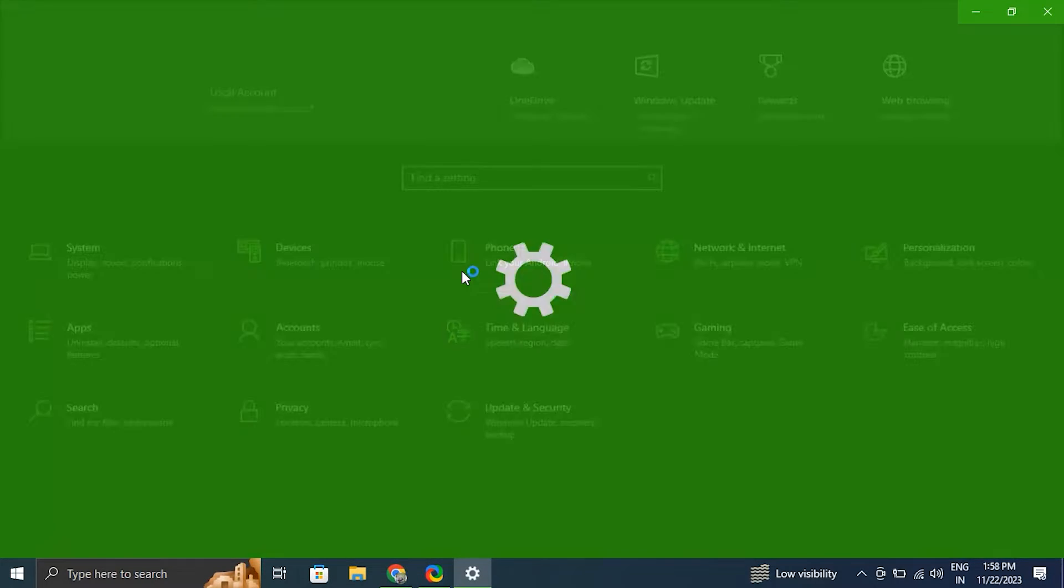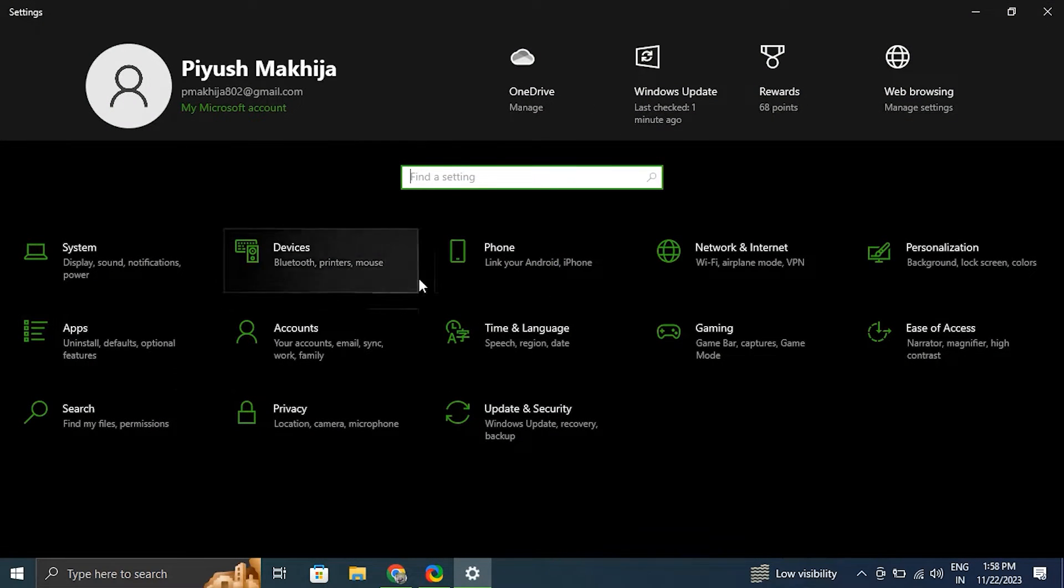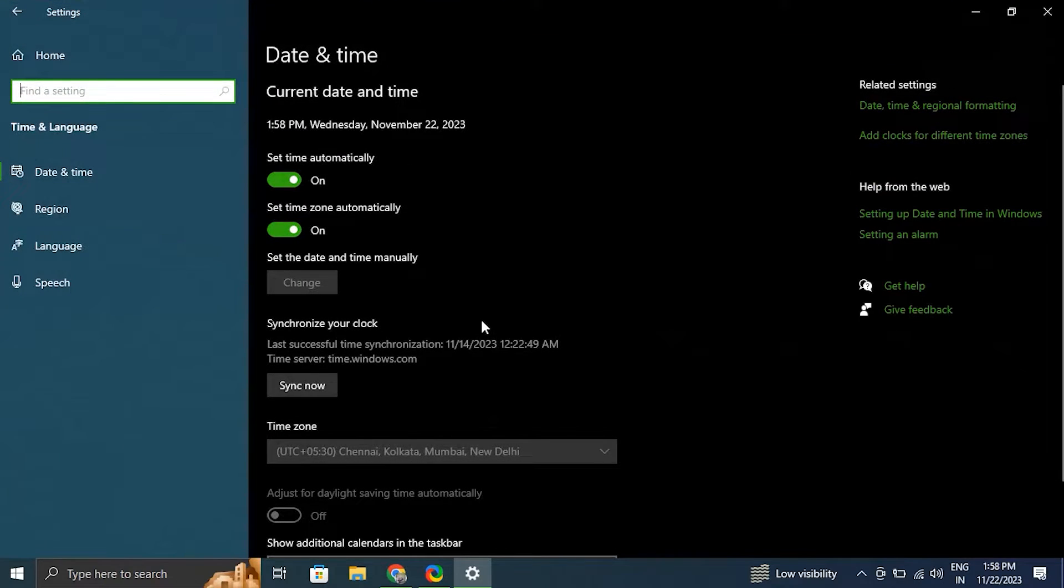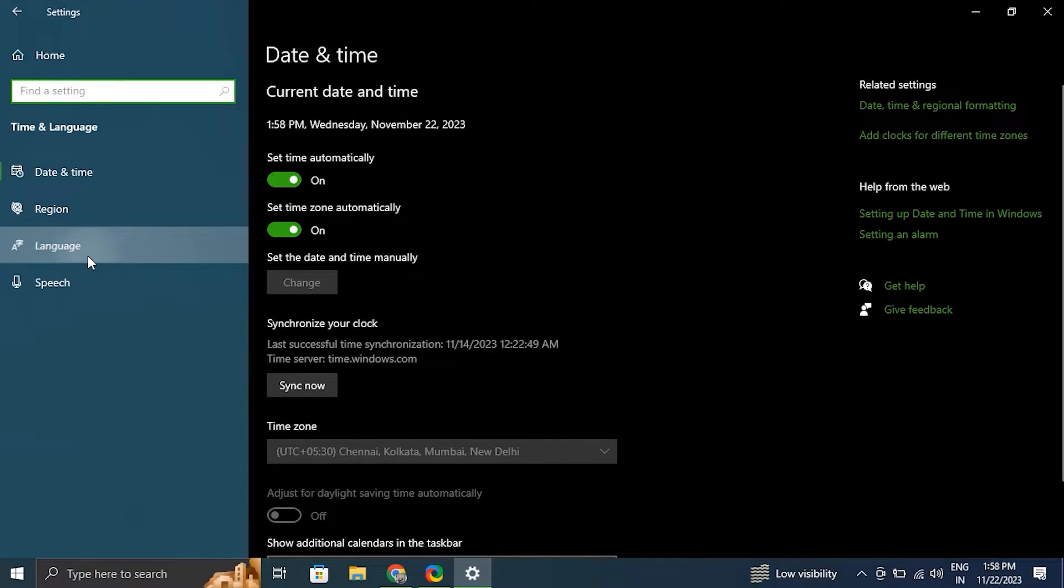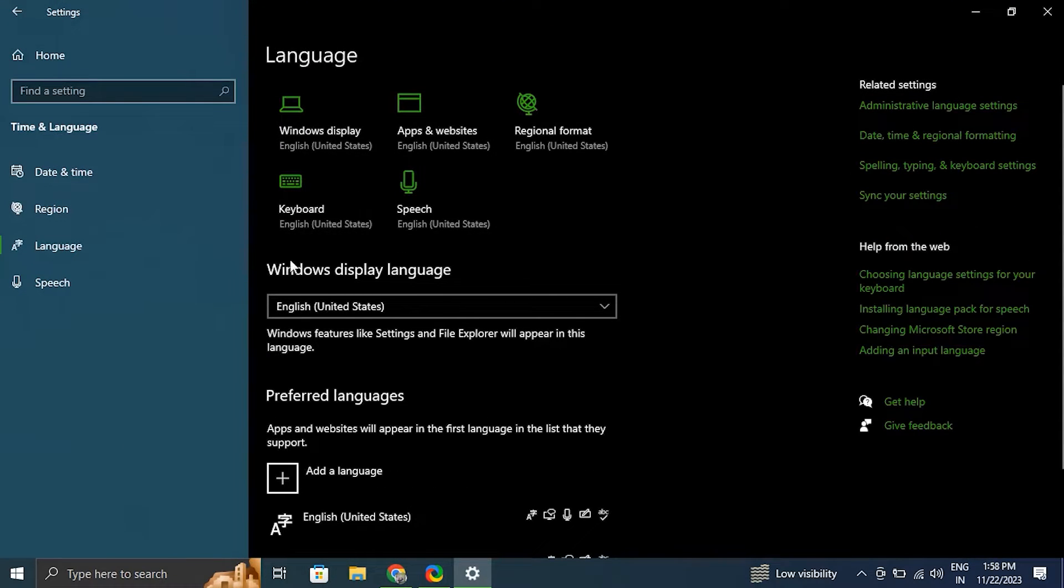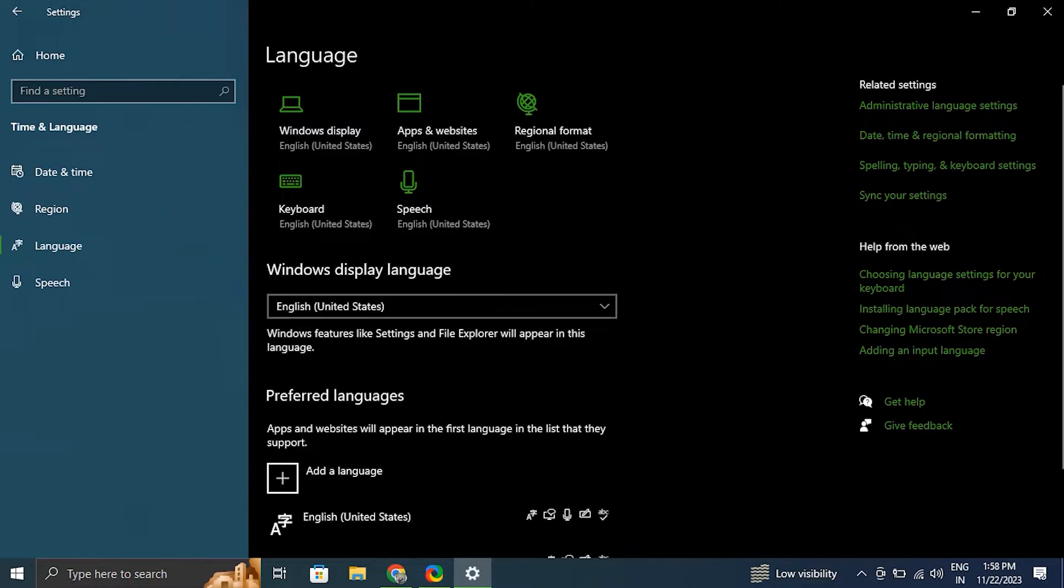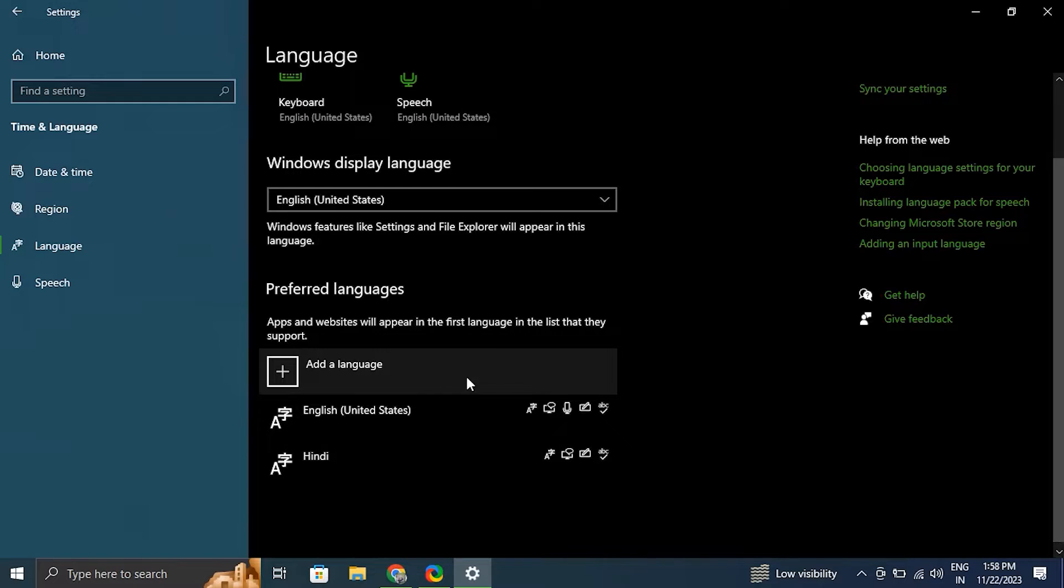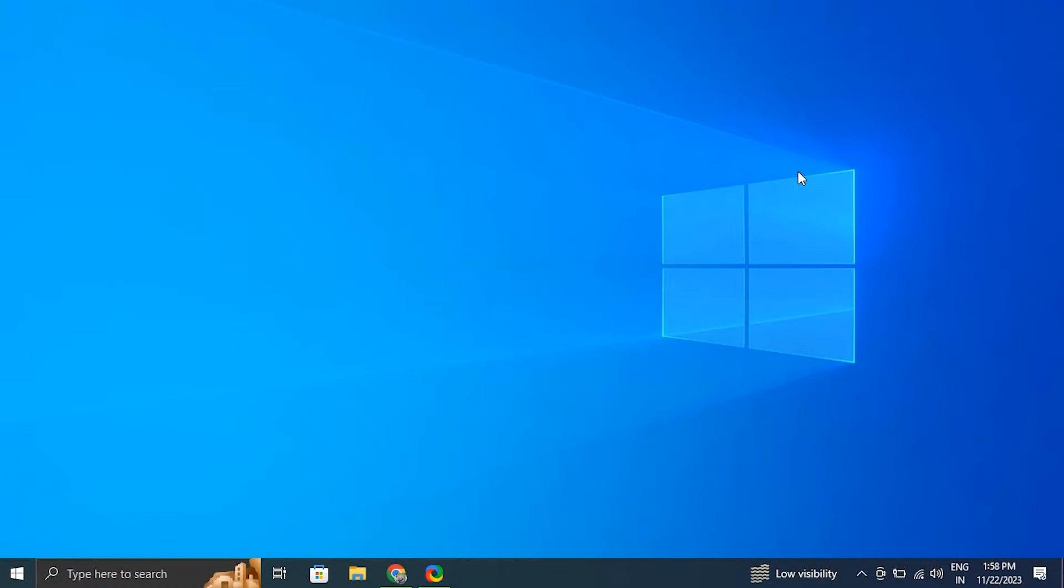Number six: check keyboard language settings. For this, again press Windows plus I key to open the Windows settings. Then from there navigate to Time and Language and from there select language option. After that, ensure that the correct language is set as the default. If not, just simply add the correct language and set it as default.